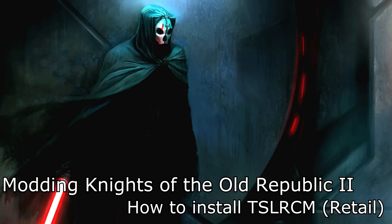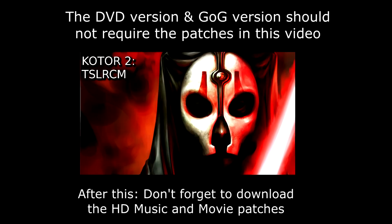Hello everybody, my name is Zool and welcome to my video on how to install the Sith Lords Restored Content mod for the retail version of KOTOR 2. If you have a different version of KOTOR 2, click on the annotations on the screen or the links in the description to be taken to the videos for the different versions of the game.